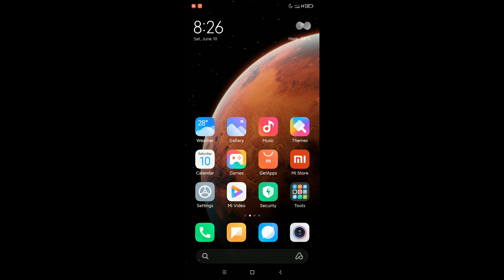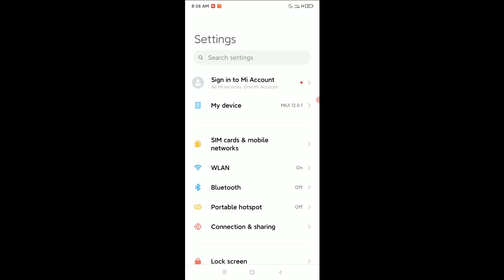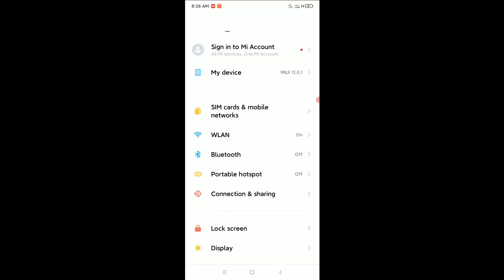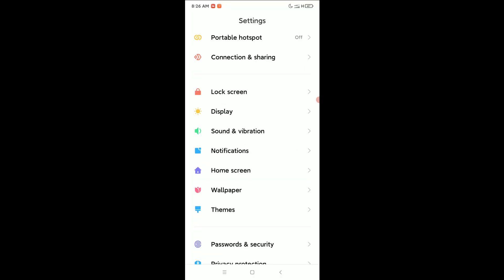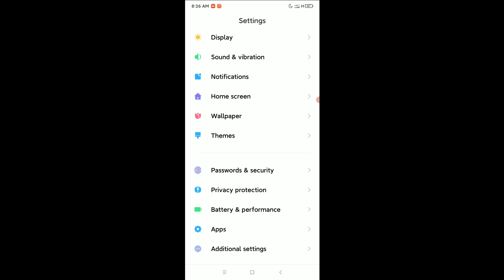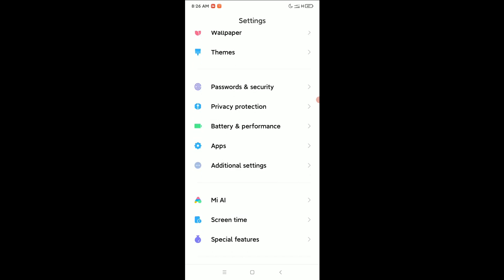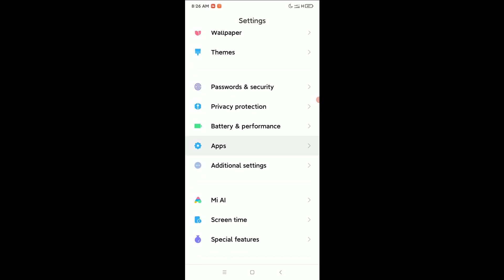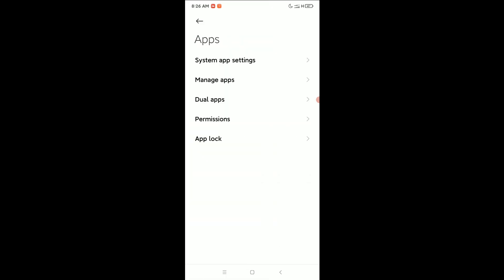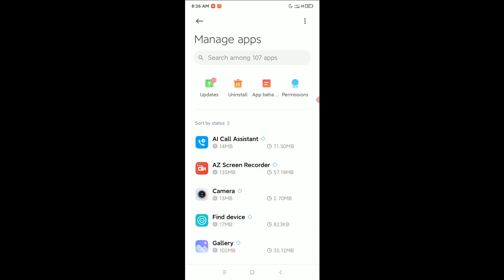to open your phone settings. Scroll down and open your apps, then open manage apps.